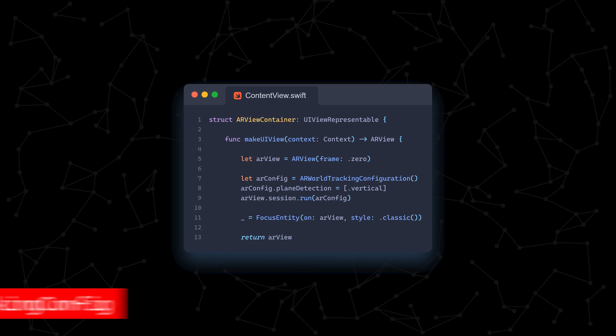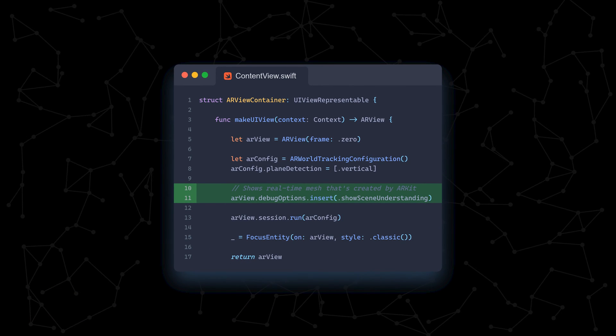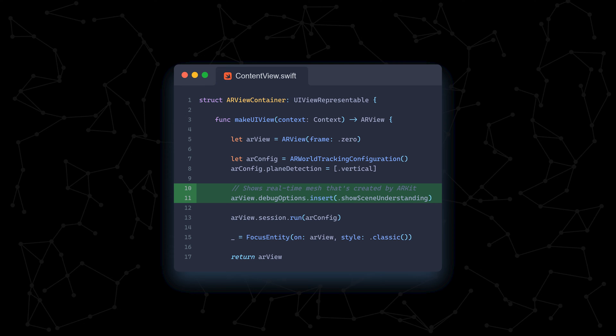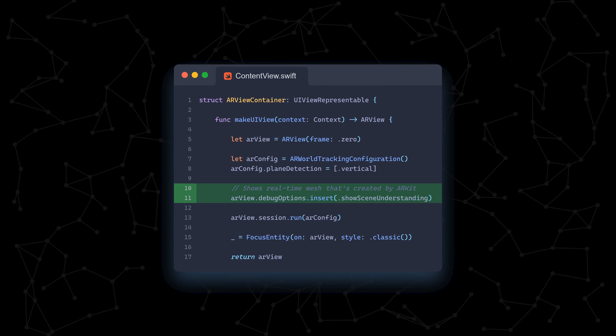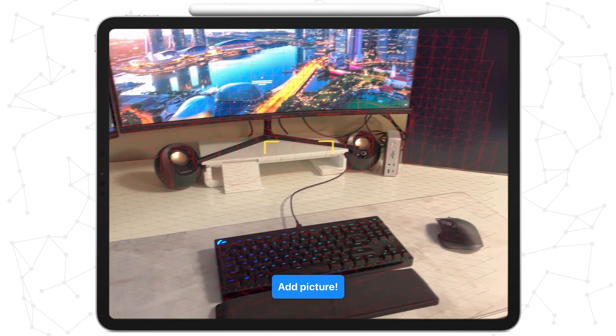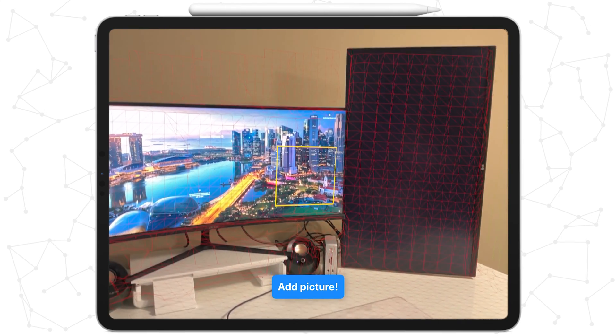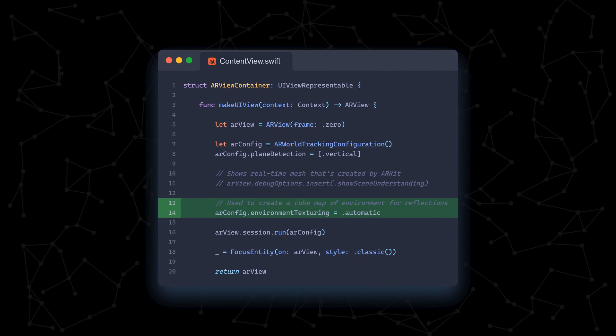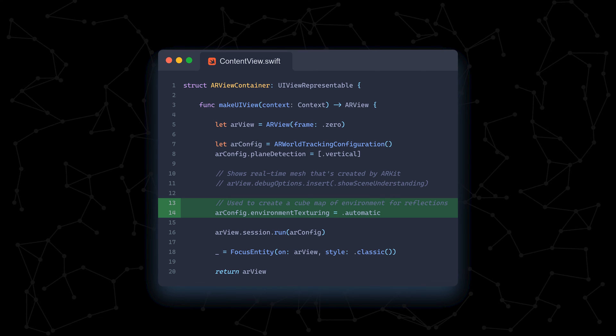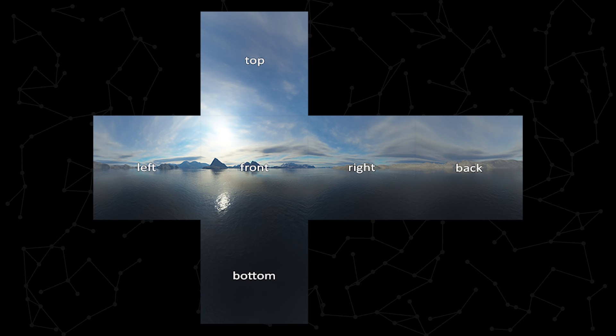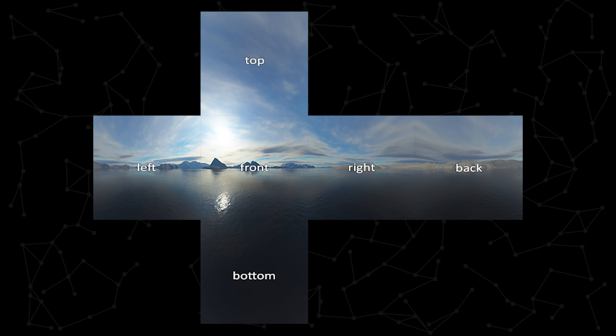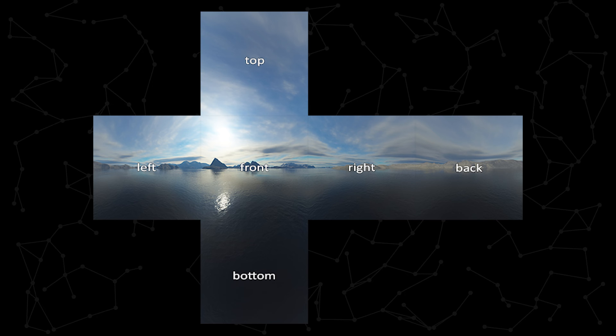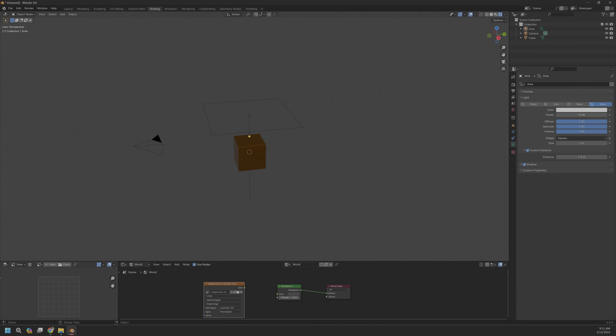Now that we have an AR World Tracking Configuration object created, let's see what other options it allows us to enable. The first line is really cool because it shows the mesh of the real world that ARKit creates as you move your phone around your environment. Here's a quick sample of what it looks like. We'll leave it commented out for now though. The next line tells ARKit to automatically create a cube map of the environment.